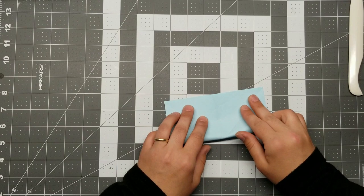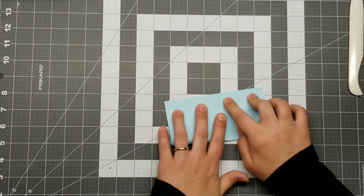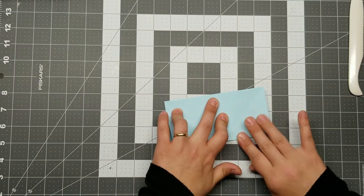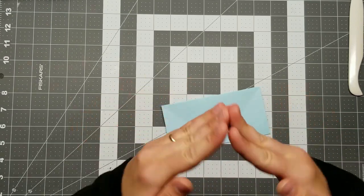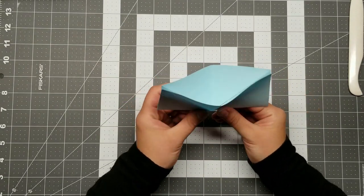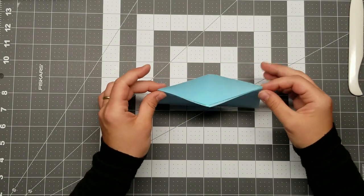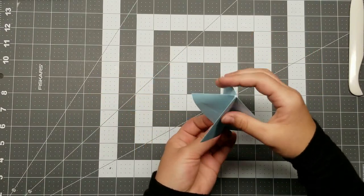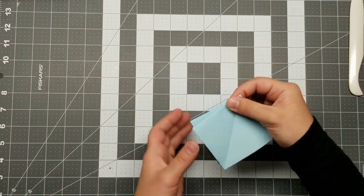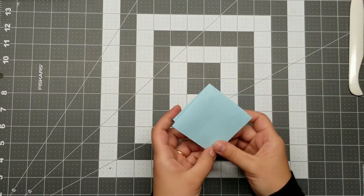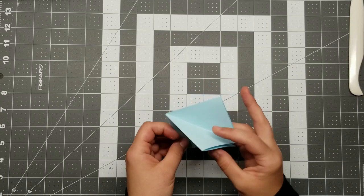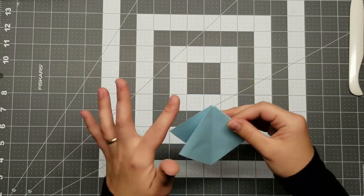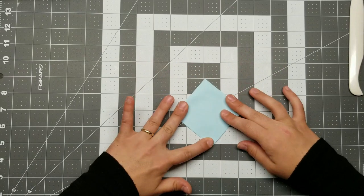And these are called valley folds. So we're going the opposite direction from our mountain folds, which makes sense, right? Mountains up, valleys down. So now that you've put in your mountain and valley folds, you're going to take all four corners and pinch them together into what we call a preliminary base. This is a super common starting base for a myriad of different origami models. As long as you have two layers on each side here, you will be set.